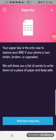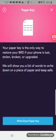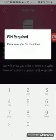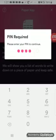And we're in your paper key is the only way to restore your bread. If your phone is lost, stolen, broken, or upgraded, we will show you a list of words to write down on a piece of paper and keep safe. So we're going to have to put in our pin 123456.